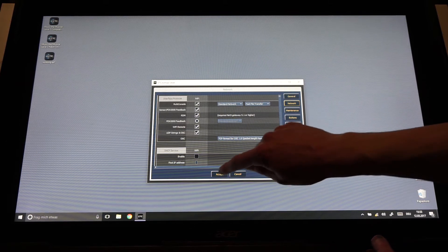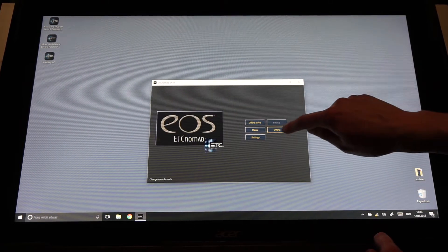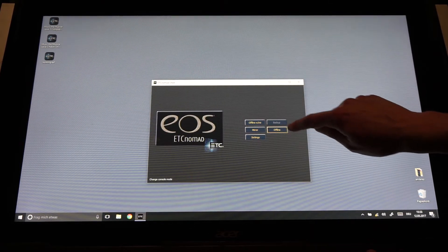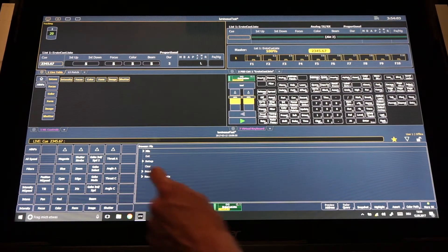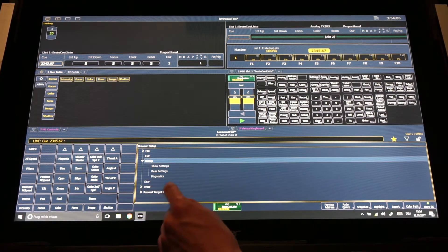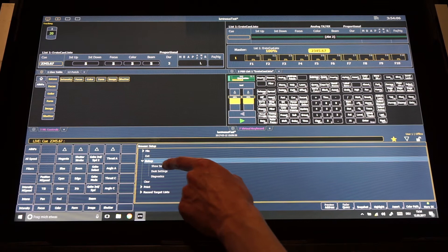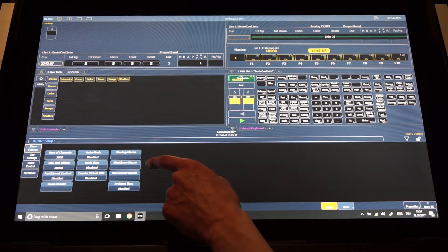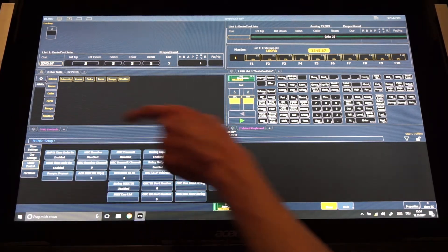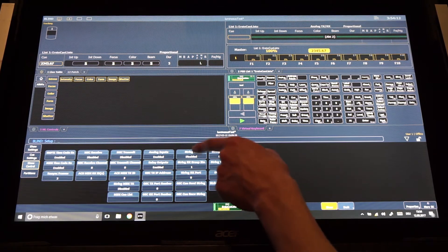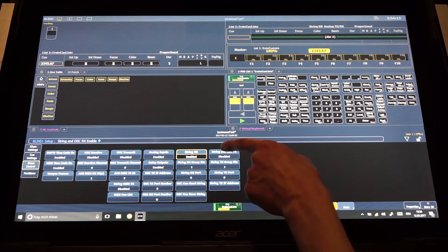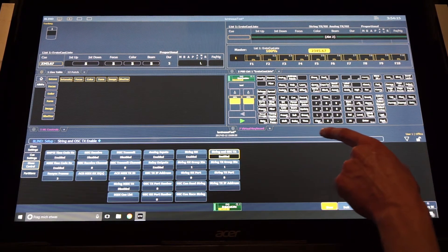The next step is to open the EOS software. In the EOS software we go to setup and show settings. In the show settings we go to show control and enable string Rx and string OSC TX.